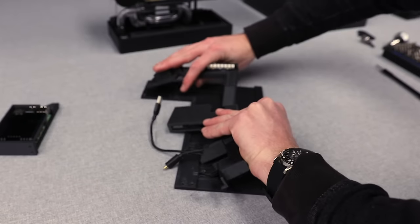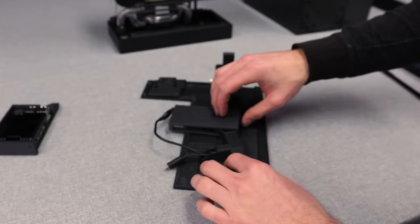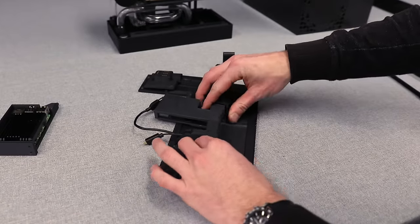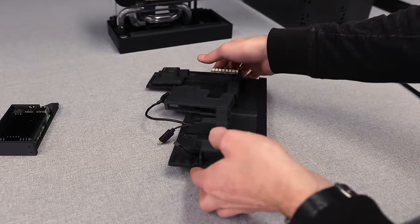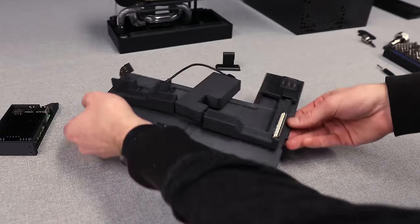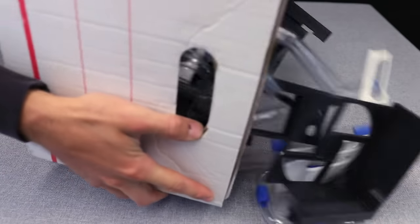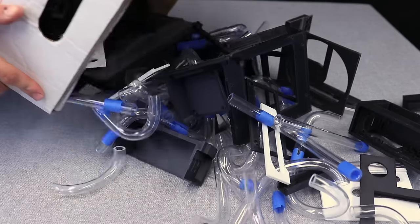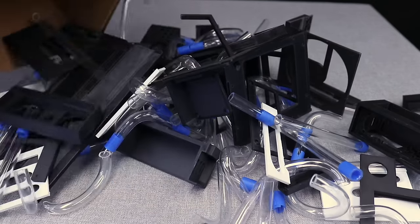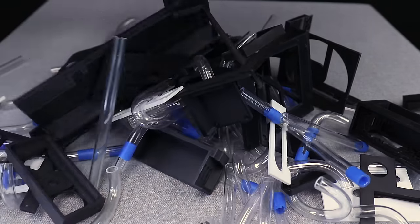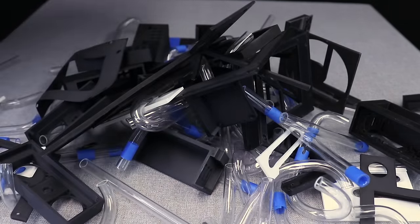You may notice some wacky shapes with the cable channels, and these were once again a result of the size constraints for this build. I have an entire bin of nearly identical pieces that just didn't quite fit and had to be scrapped.